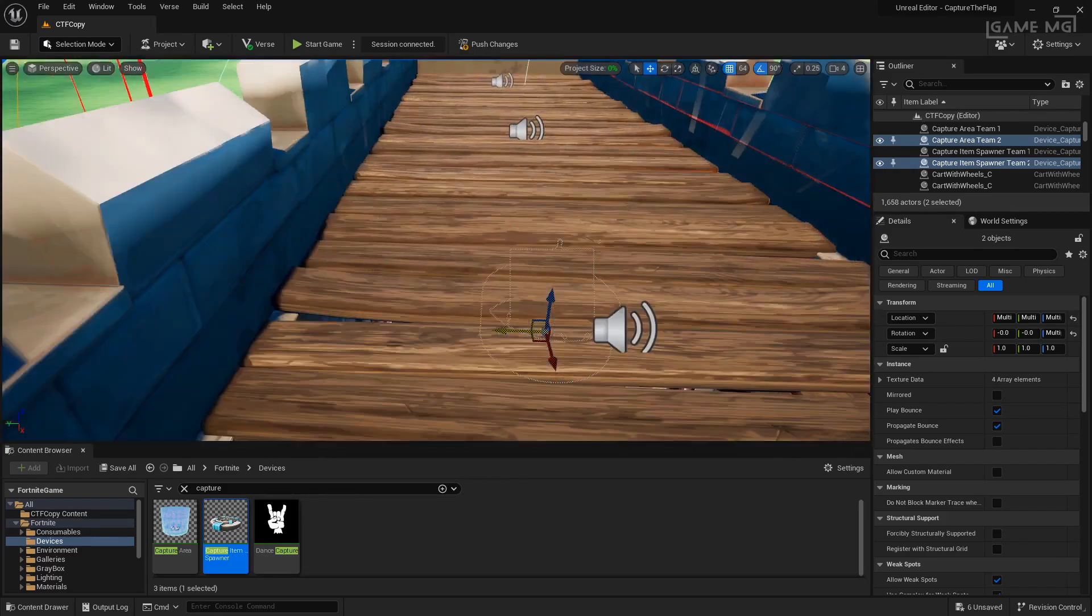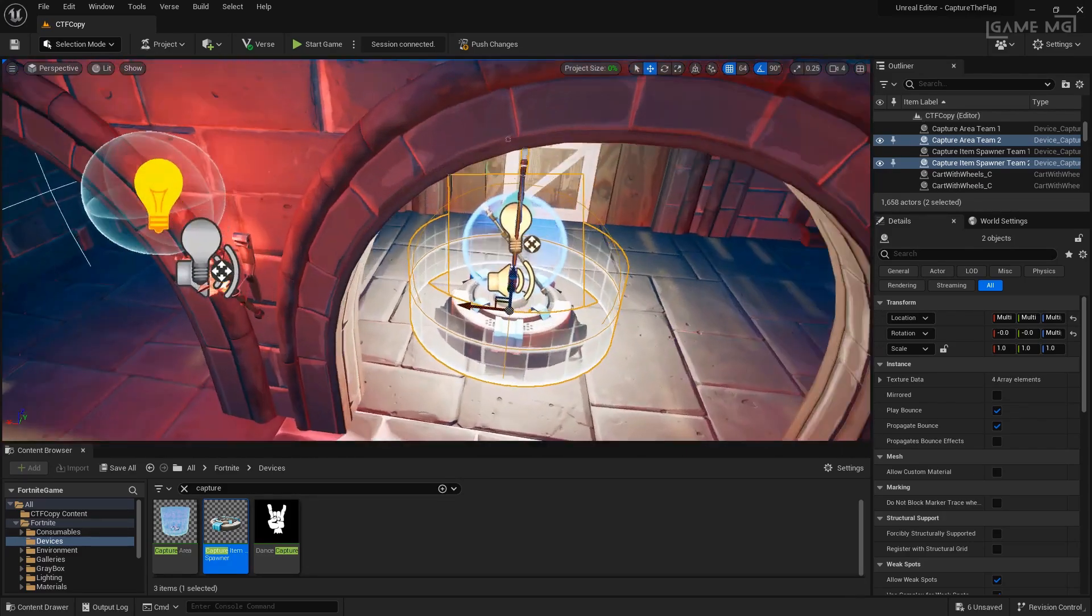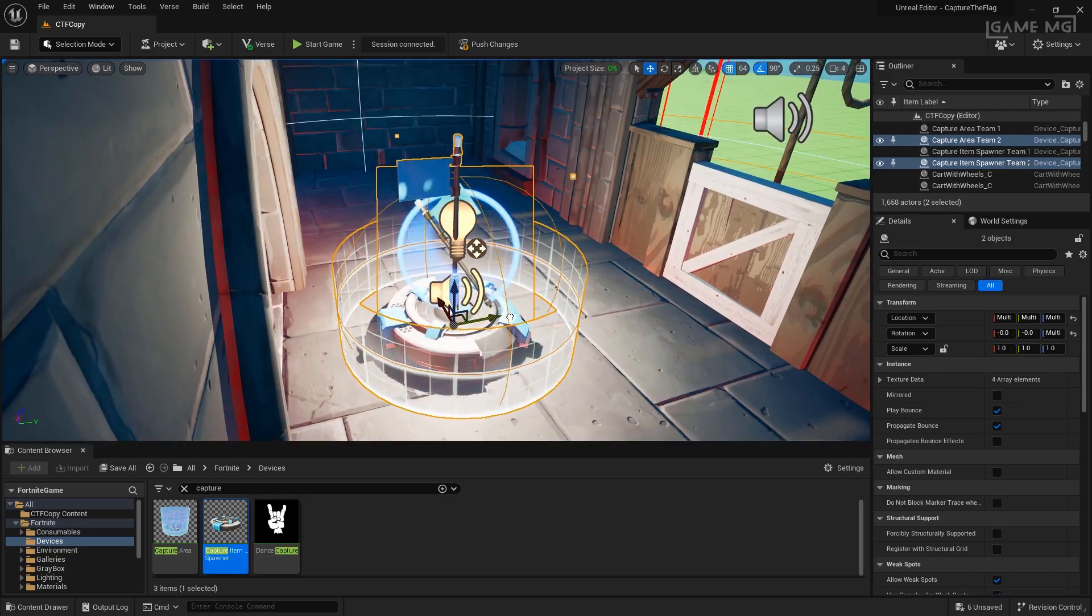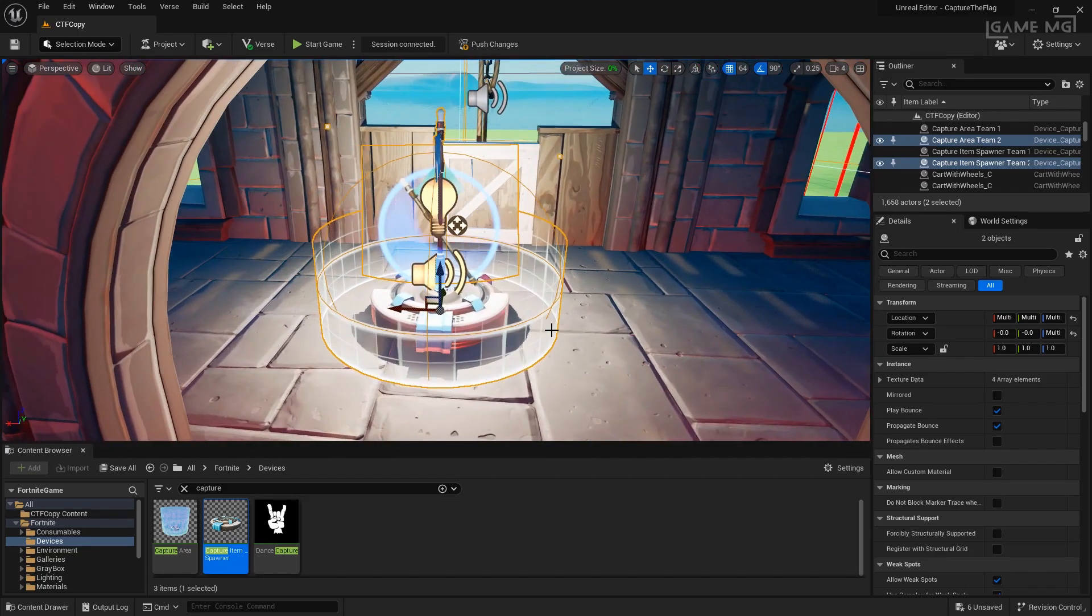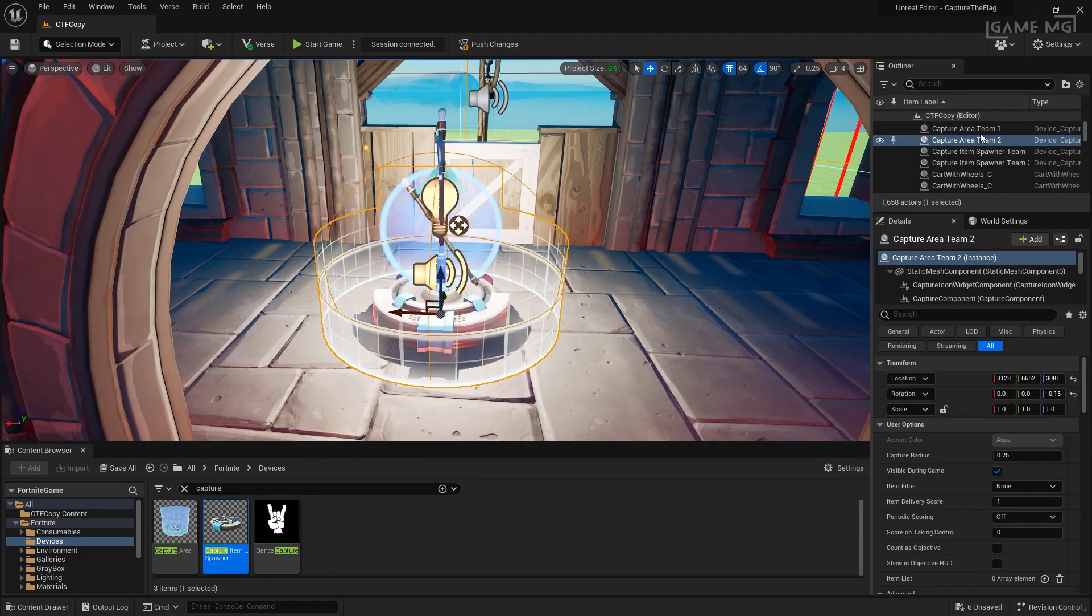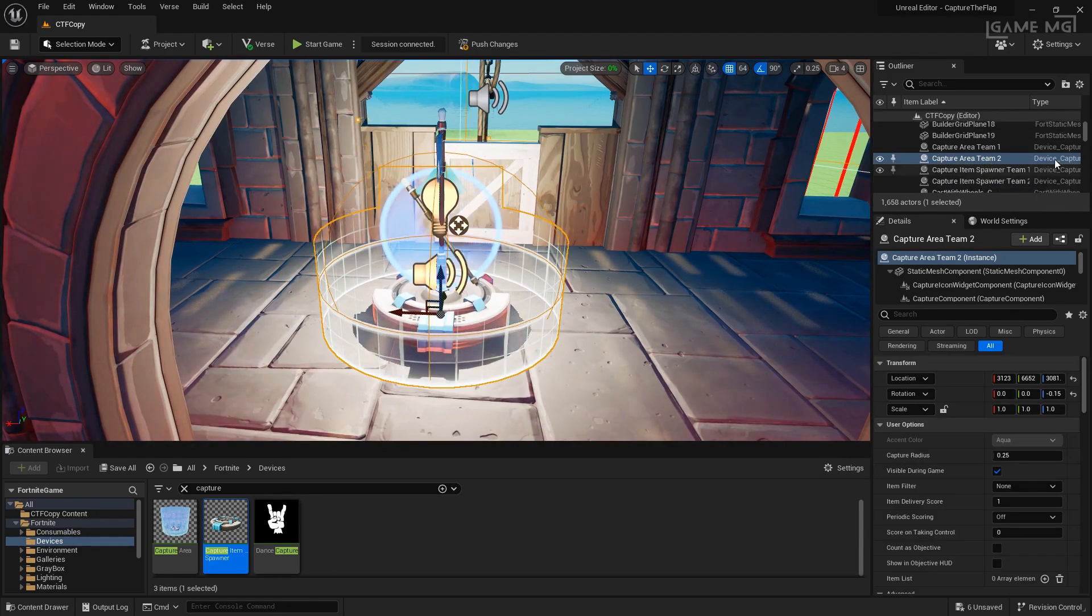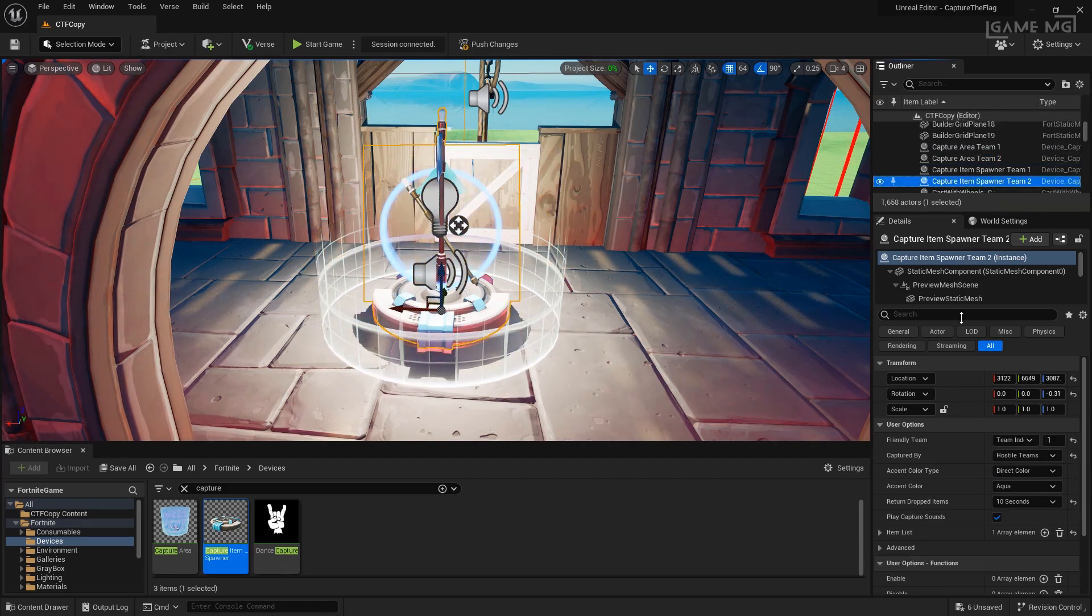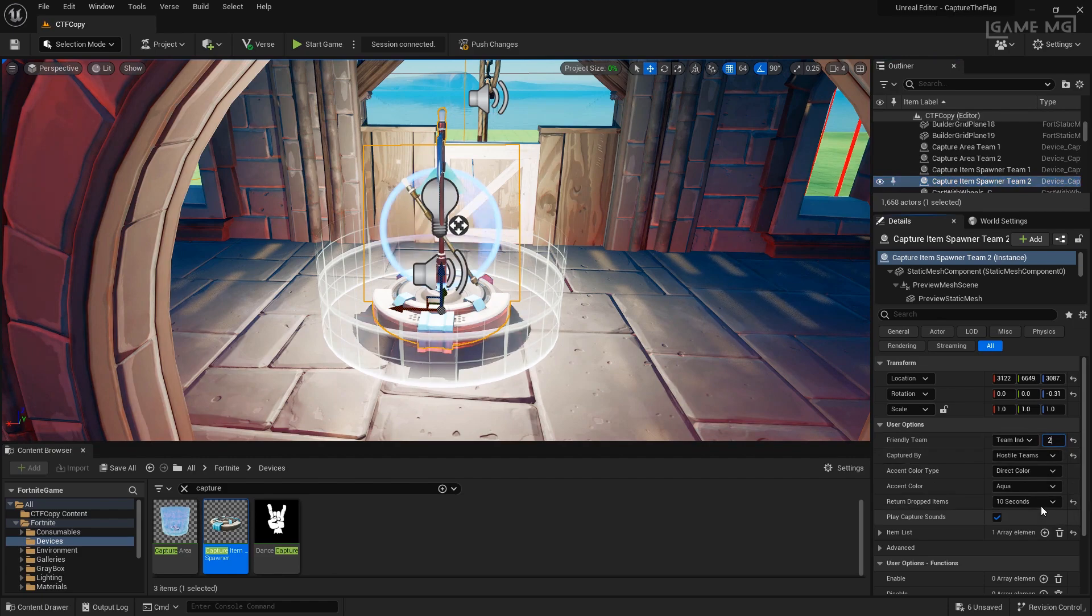I'll adjust it a little bit and then we'll change their properties. Let's also make sure we rename these. So, this is going to be capture area team 2 and capture item spawner 2. Well, that was really nice of it. Now, you just need to change the things appropriate for team 2. So, for example, it's team index 2 instead of 1. We want a different accent color. For example, we might want to go with red or orange. The rest of the items should be the same for our capture area. This time, under team index 2, everything else should still be the same.